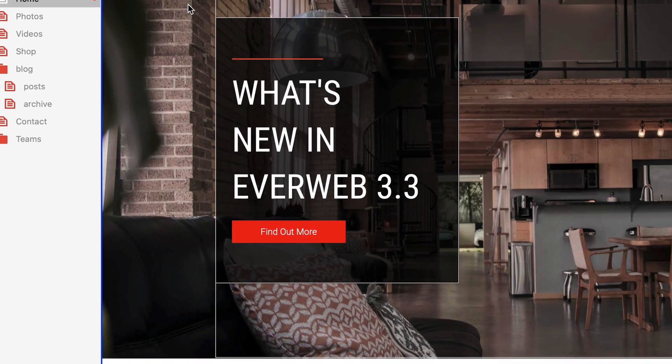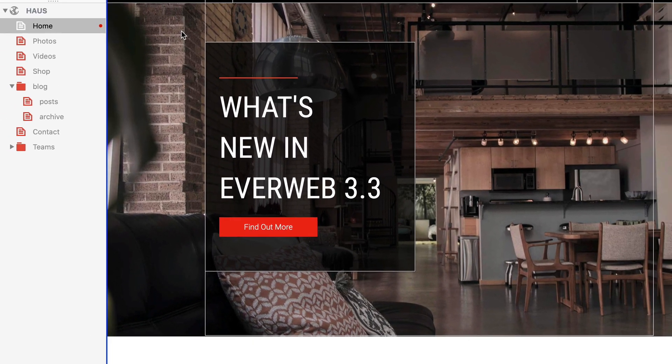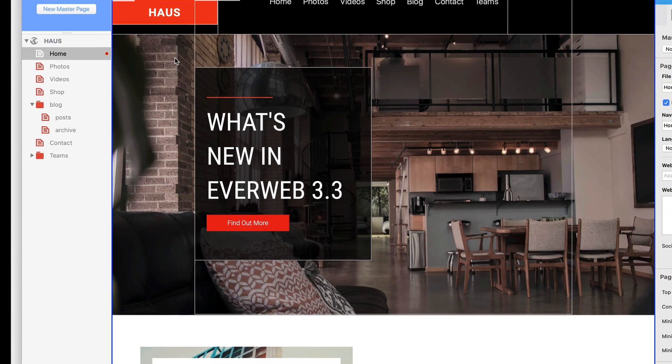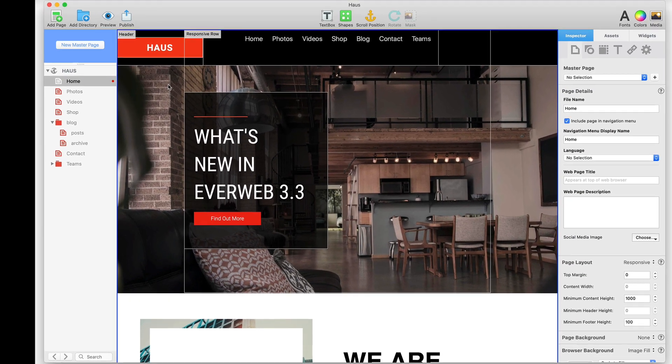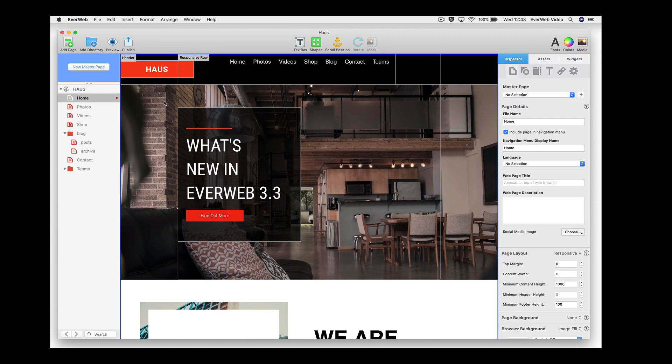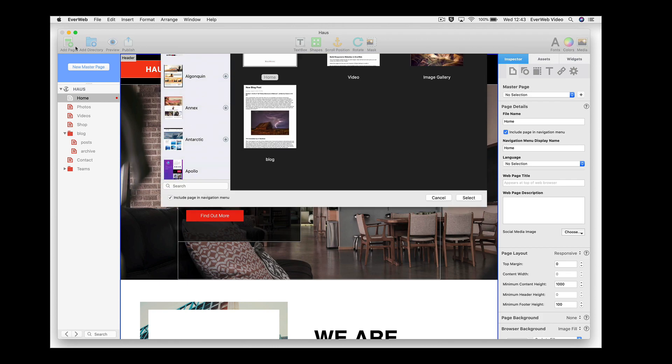Welcome to EverWeb version 3.3, which is full of new and improved features to make your website better than ever. First up, search.